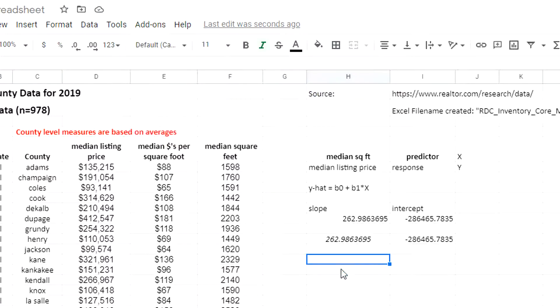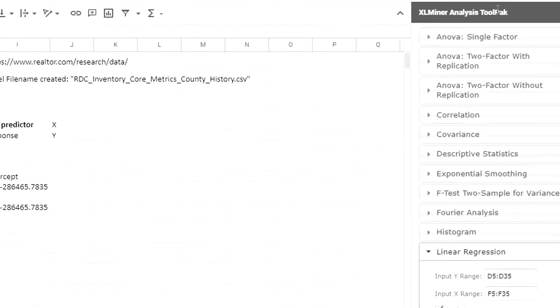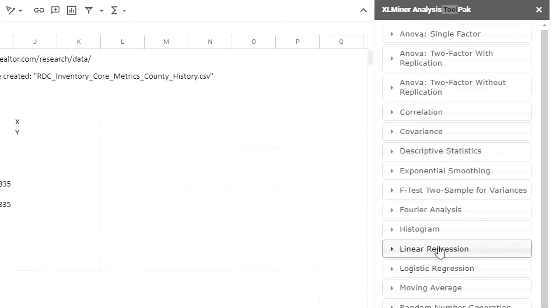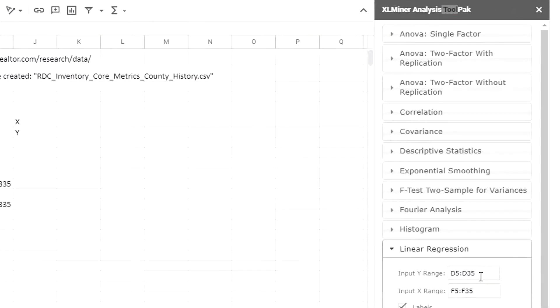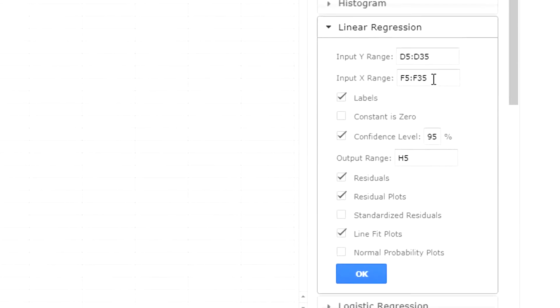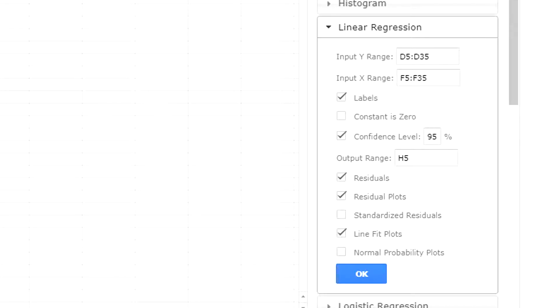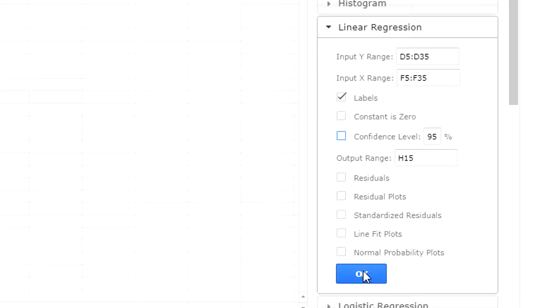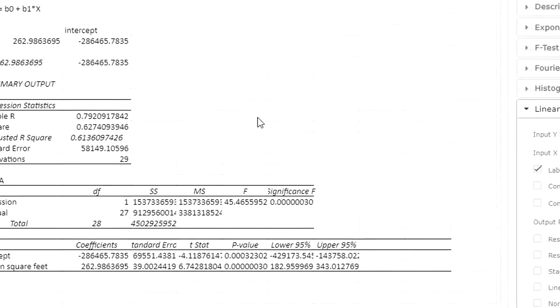When you open it, it opens a little window on the right. I'm going to go down to linear regression. My input range for the y's is my median listing prices. My input range for the x's is my median square feet. I'm going to select to have the outputs in this cell I'm selecting, which is H15. I don't need any of this other stuff. I don't even need confidence intervals. I'm just interested in the slope and the intercepts.